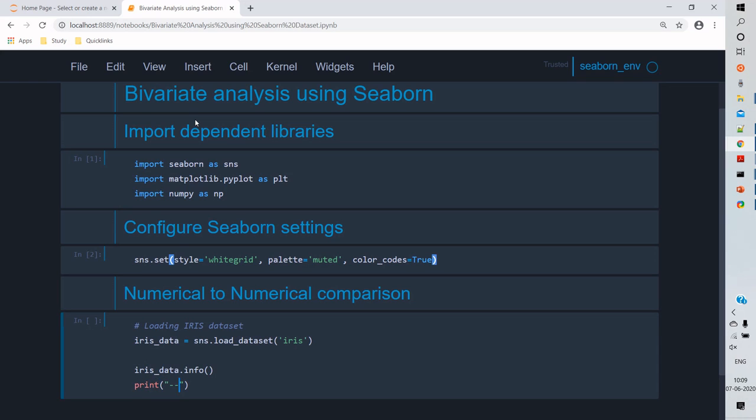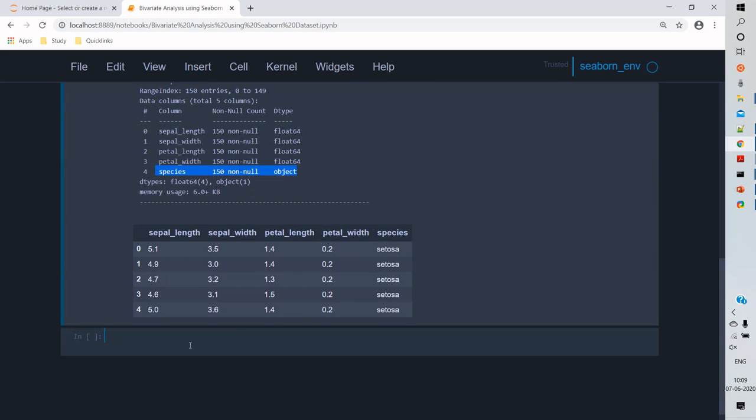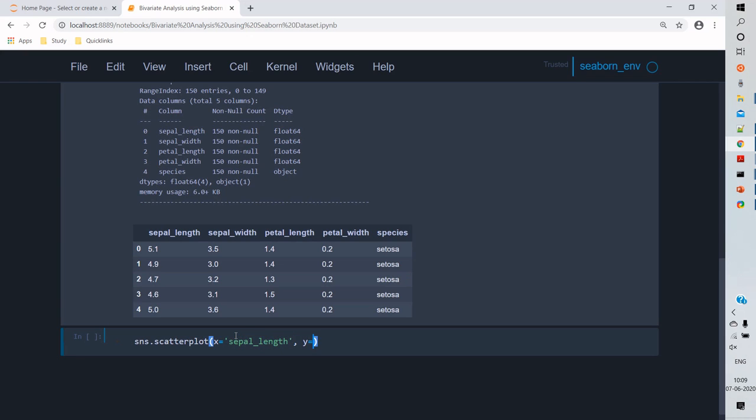To compare the numerical variables, we'll use scatterplot. Scatterplot is a basic plot to compare any numerical variable. It provides us a clear view of the relationship between two variables in an x and y plot. So I'm going to use scatterplot with x as a variable of sepal length and y as sepal width.